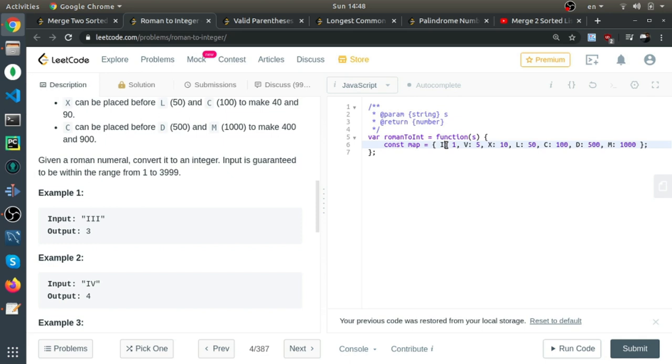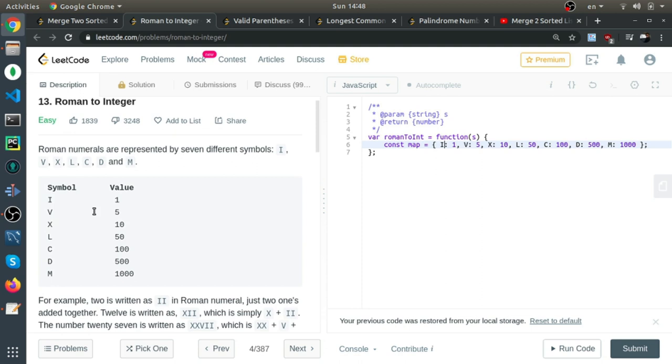First, you need to create a map data structure that maps each Roman character to a number. I is 1, V is 5, and so on. M is 1000. This is the map.